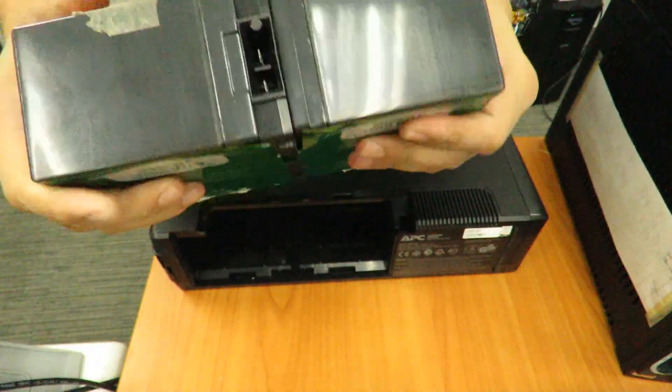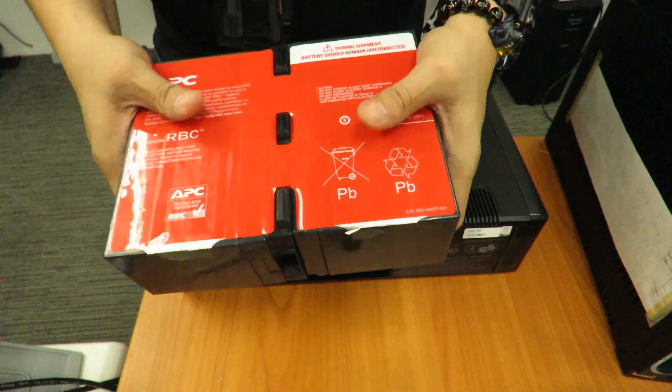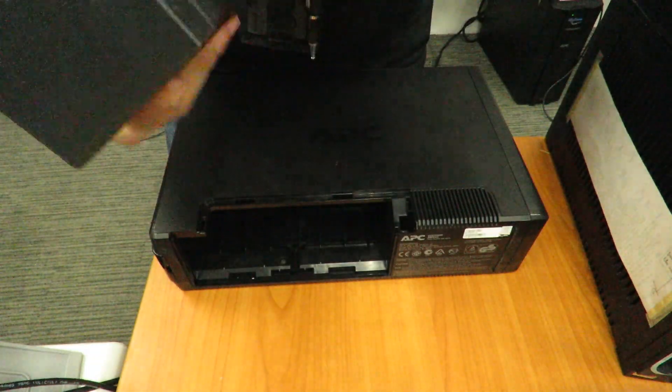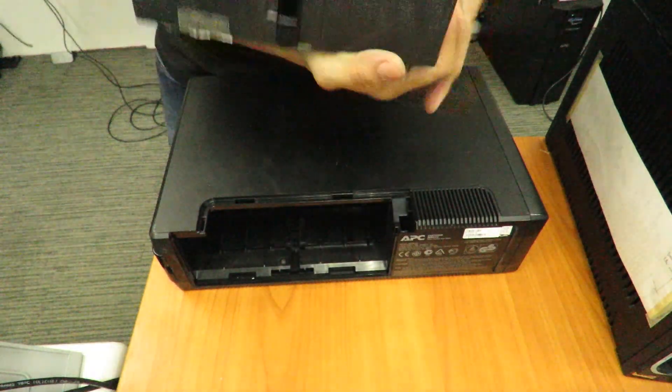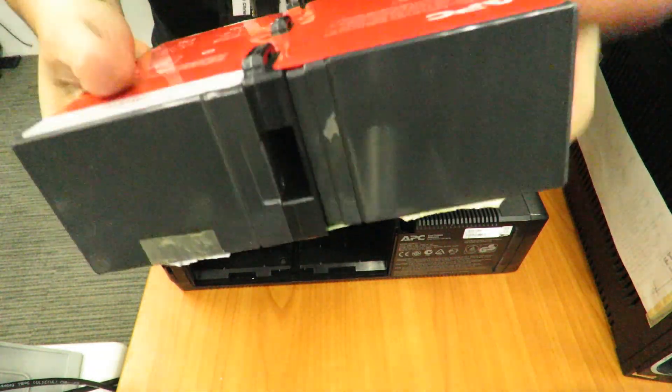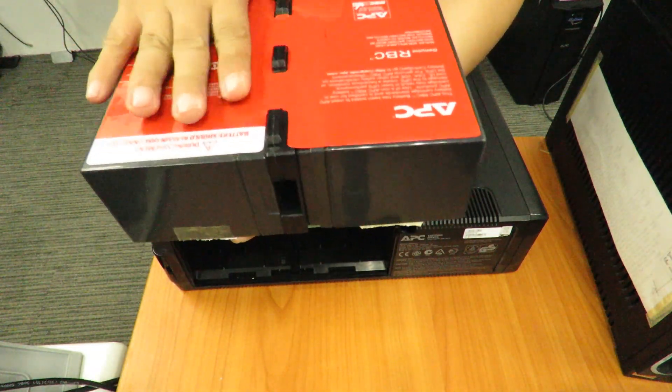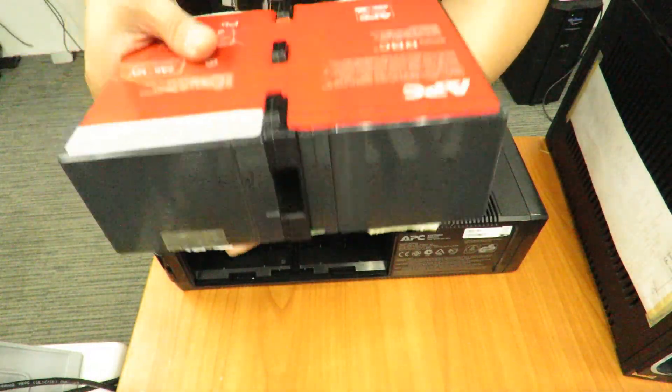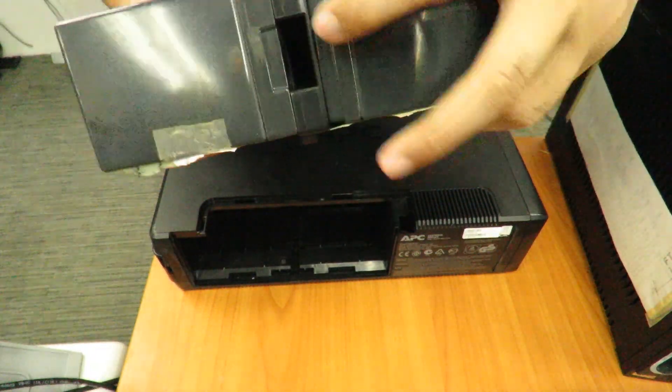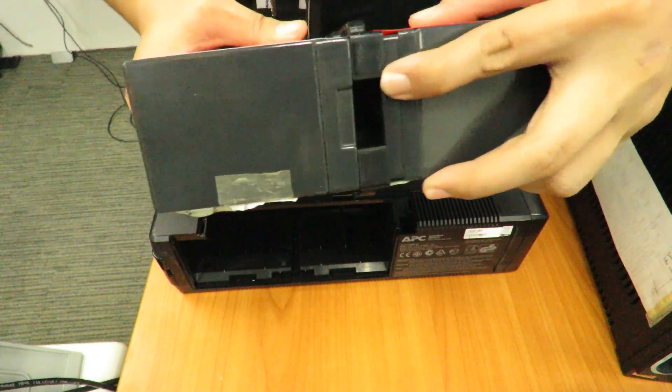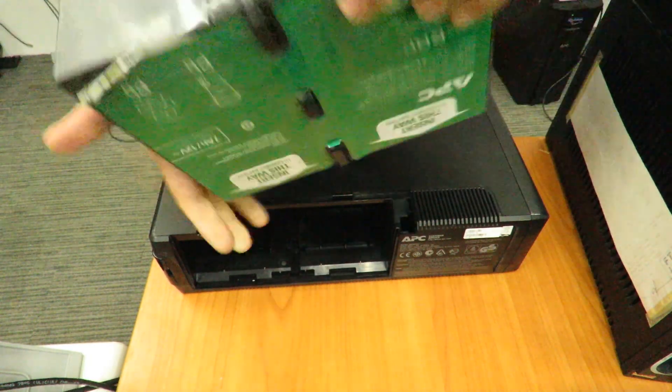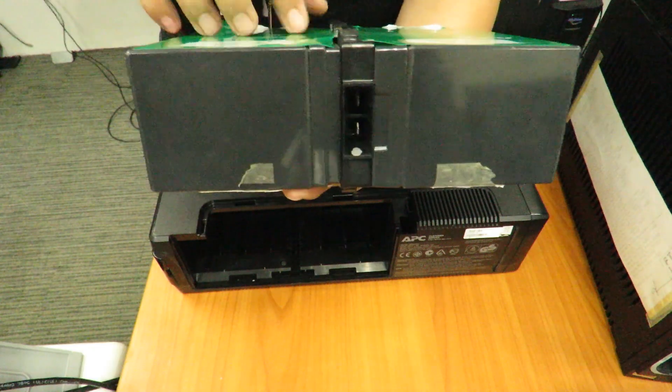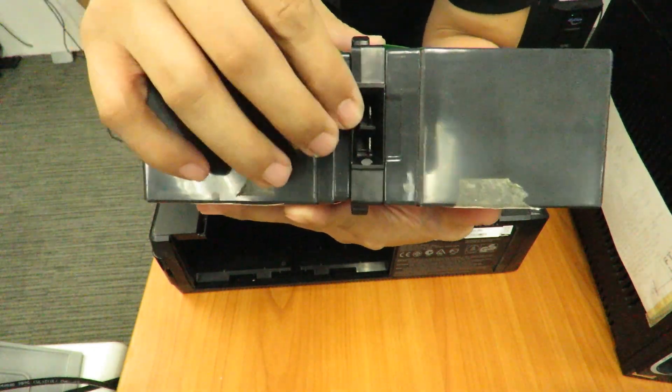As you can see here, with the red facing upward, there is no metal connector inside. Unlike on the other side, where the green sticker is on top, you will see the connectors.